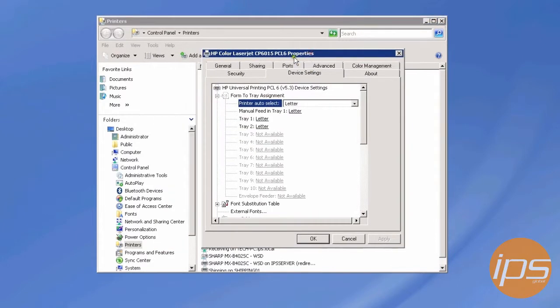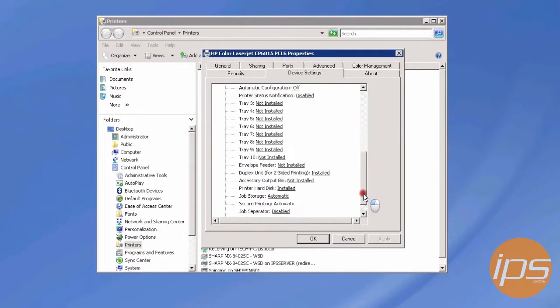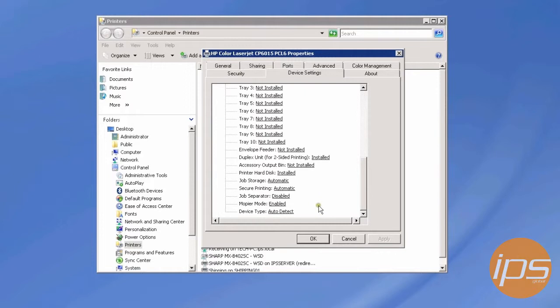This usually occurs when there are features installed on the machine that shouldn't be there. This machine in particular doesn't have a hard disk, so it will try to store on a hard disk that isn't there when it's trying to make multiple copies of a job.